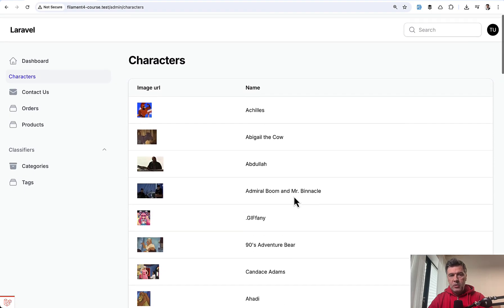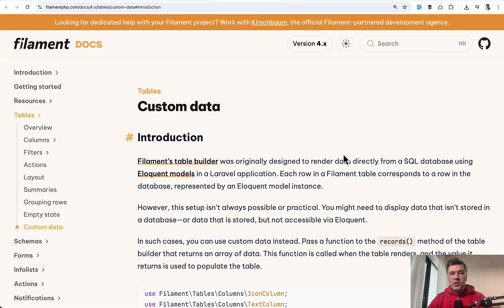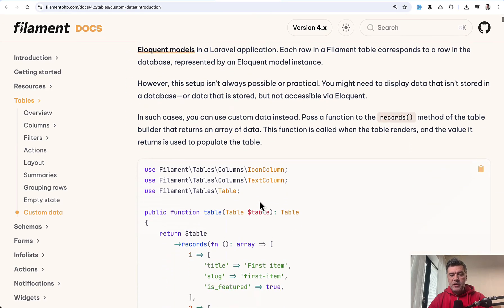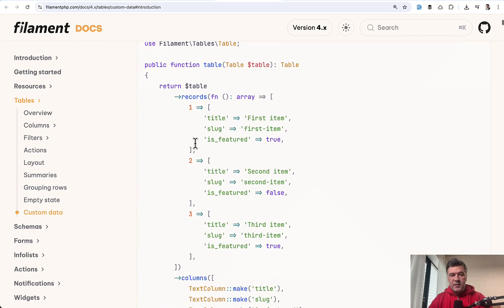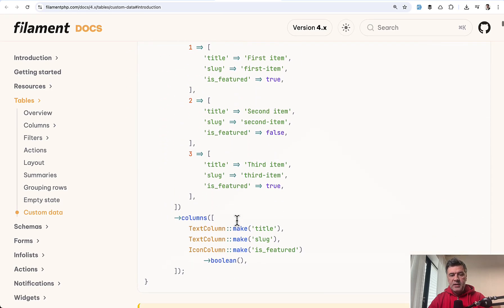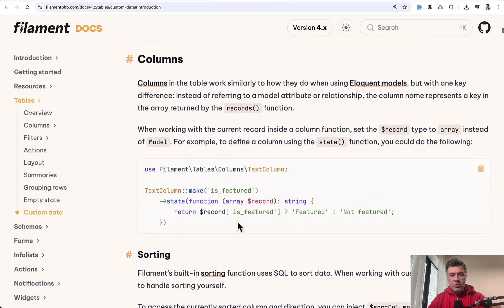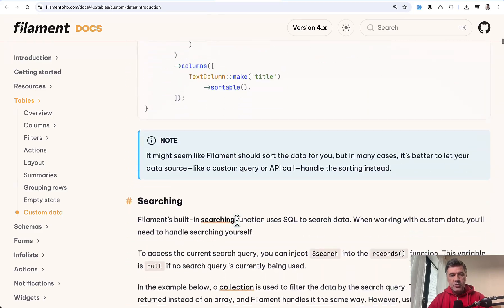So it's not from our local database. In the official documentation of Filament, you can read about that in the section on custom data for tables. It's not just external API — you can specify static data as well, and this general section is pretty long.